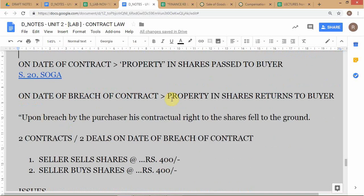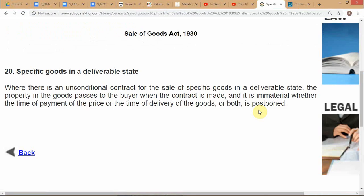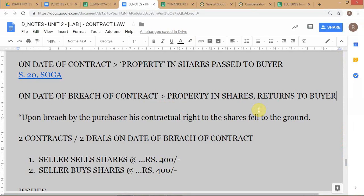Step 2: when there is a breach, as the court explains, on the date of the breach the property in the shares returns to the seller. As the court states: 'Upon breach by the purchaser, his contractual right to the shares fell to the ground.' So once the seller receives news of the breach, he is once again the owner of the shares.